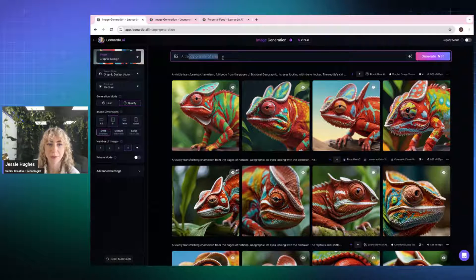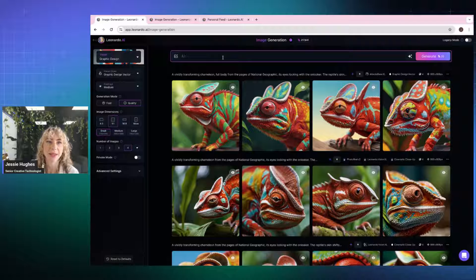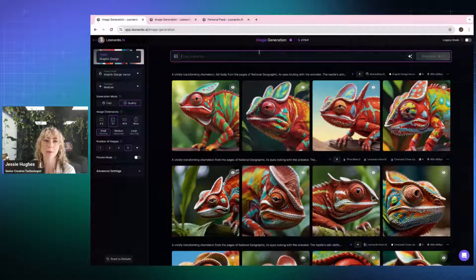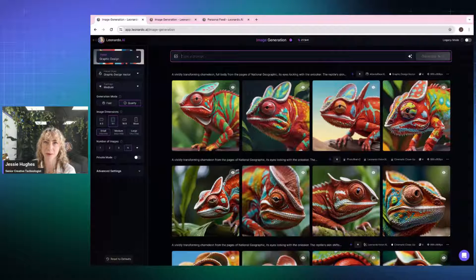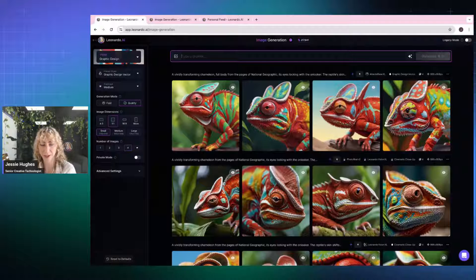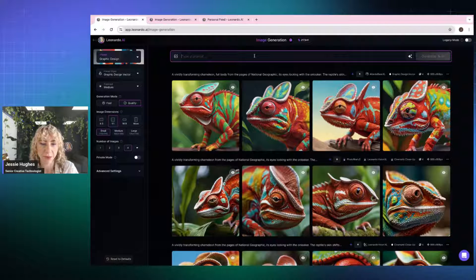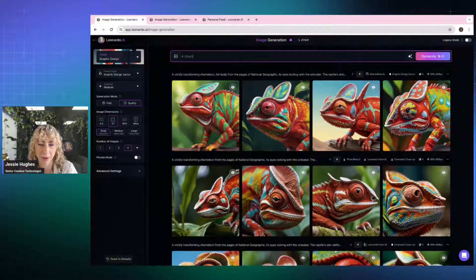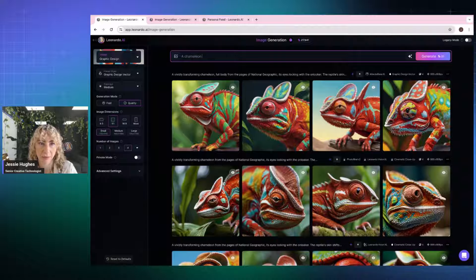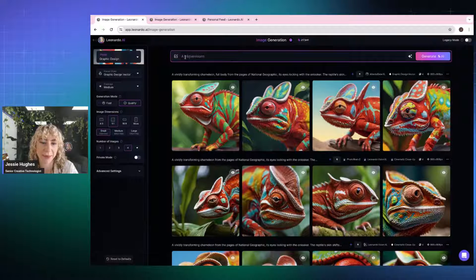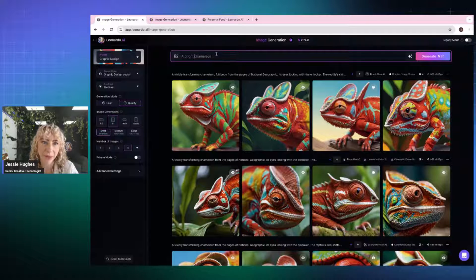I'm trying to read the chat at the same time. Now, this up here is the prompt bar. So this is what, if you're probably used to the concept of writing prompts and creating images. So if we're going to say, for example, a chameleon, a bright chameleon.